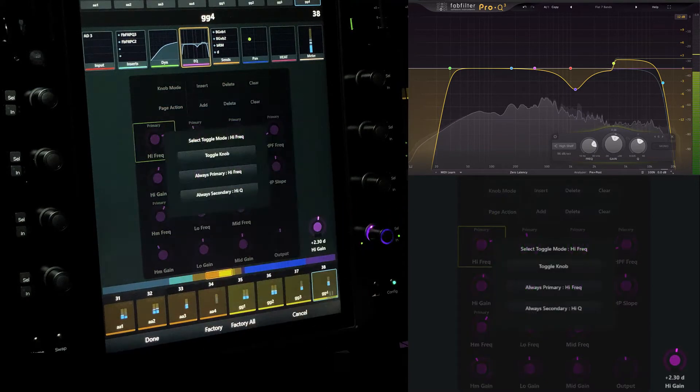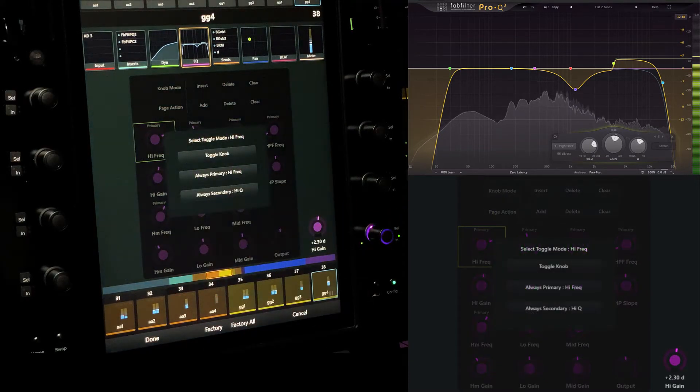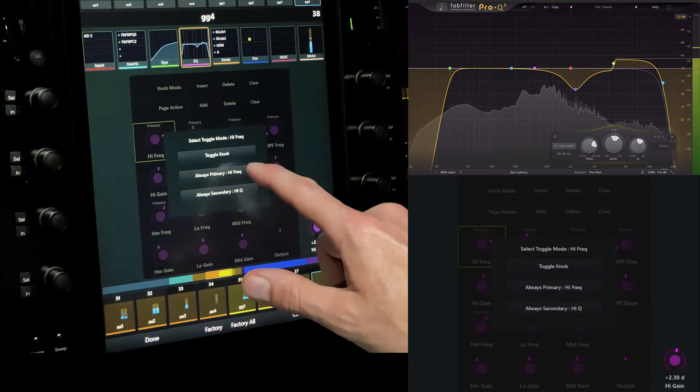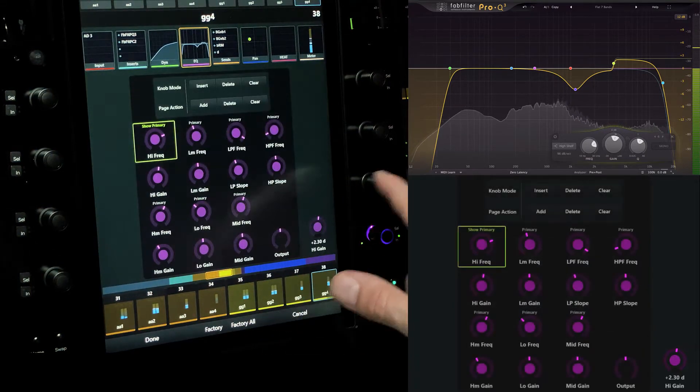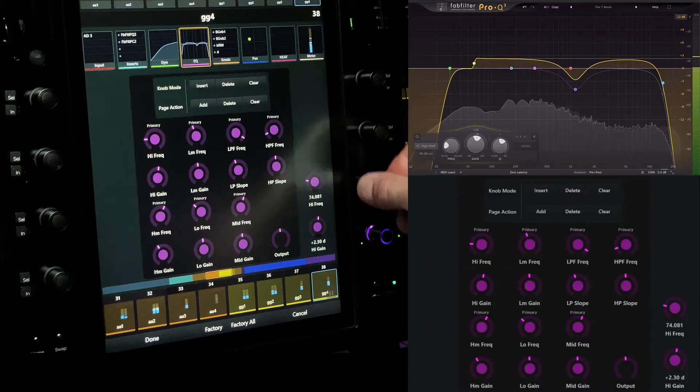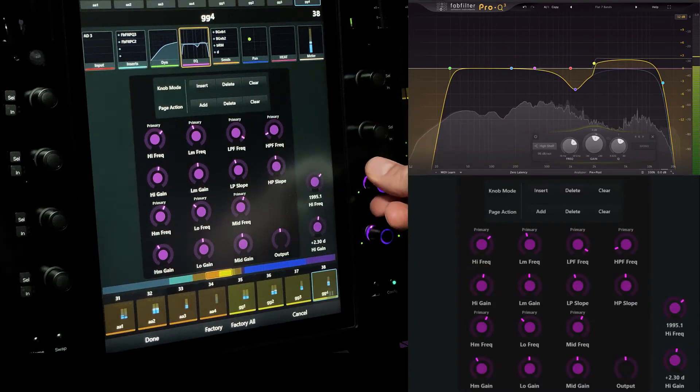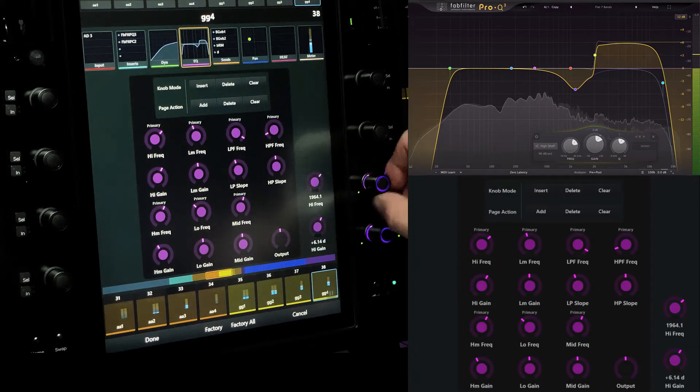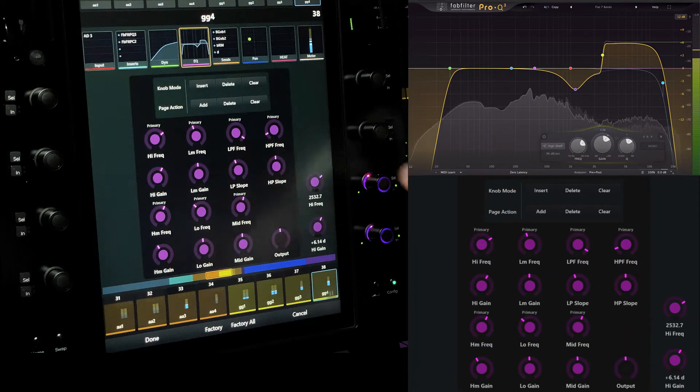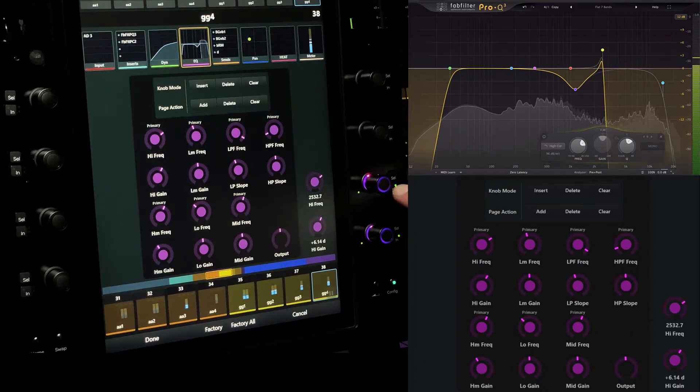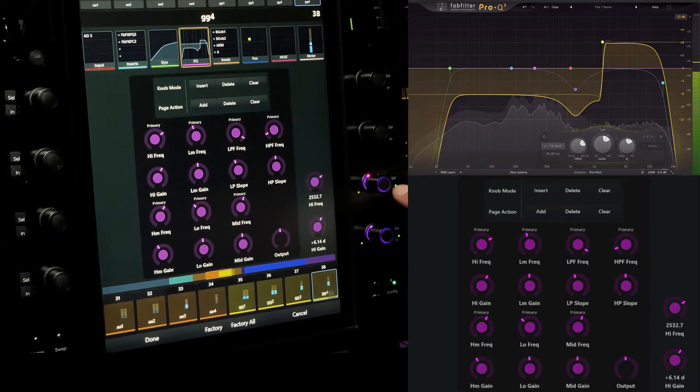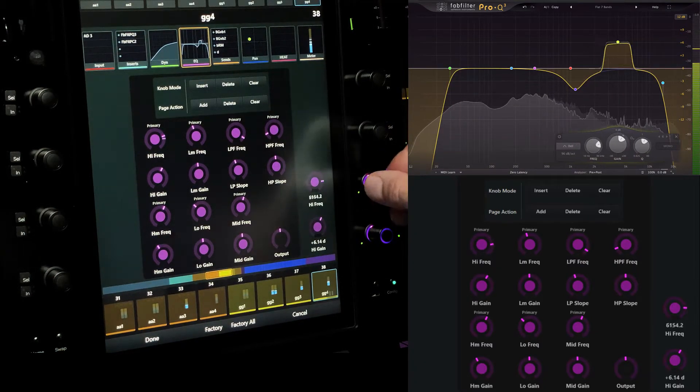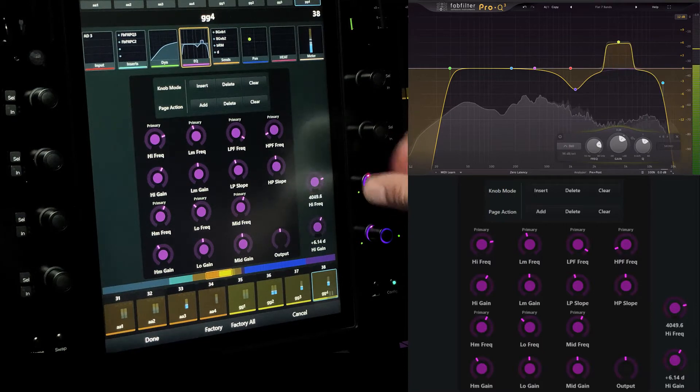Next, high frequency, which presents us with an options screen. Touch always primary high frequency to only map the frequency parameter from this dual function knob. We always have the option to use the cell switch to toggle between a set of parameters or to discreetly map individual controls.